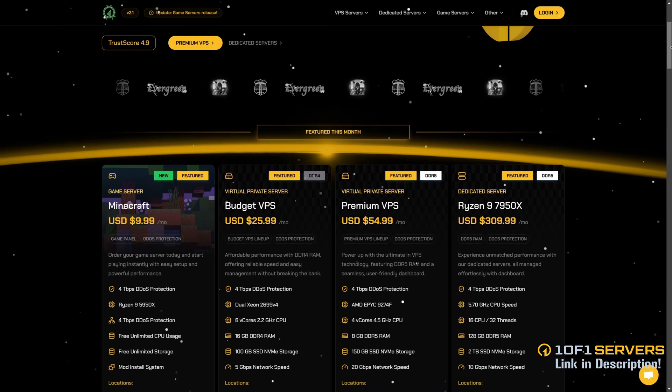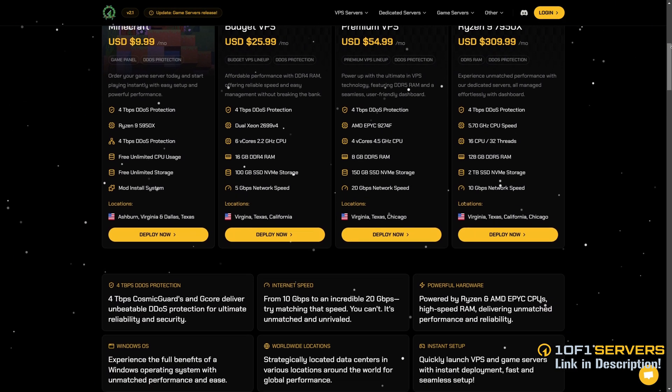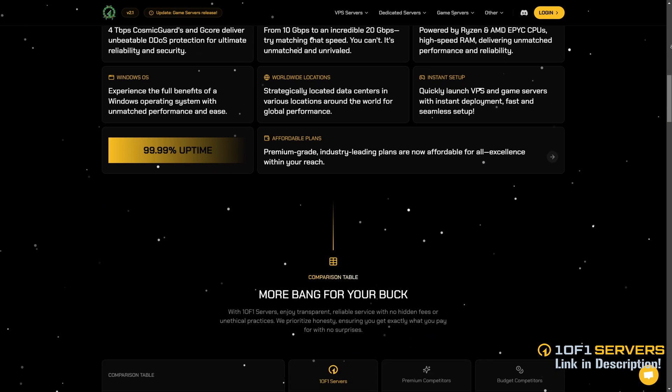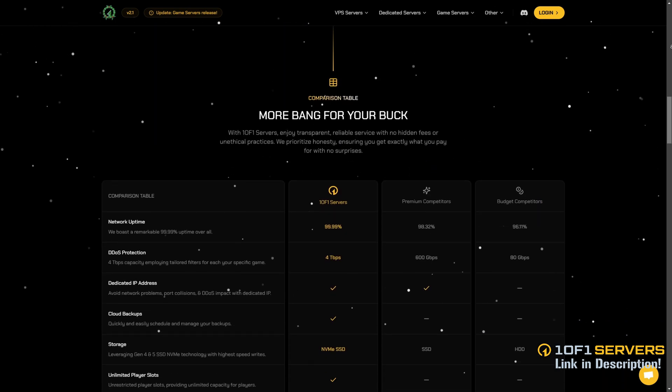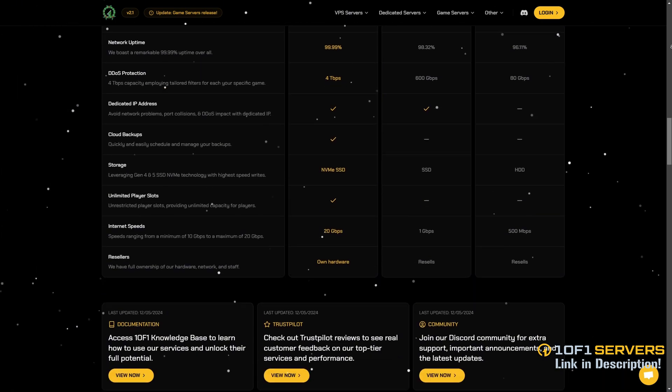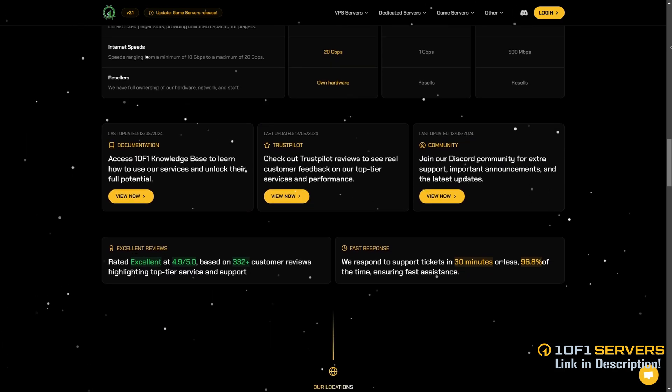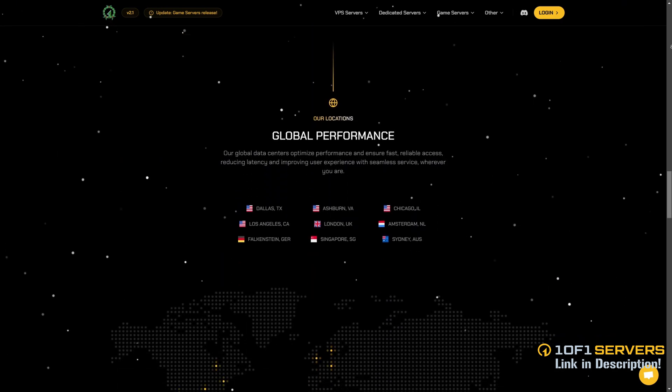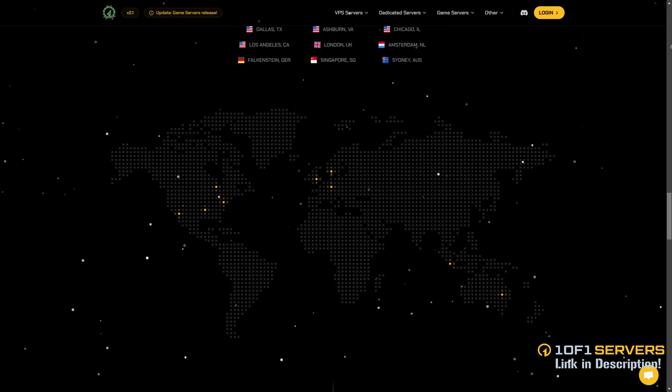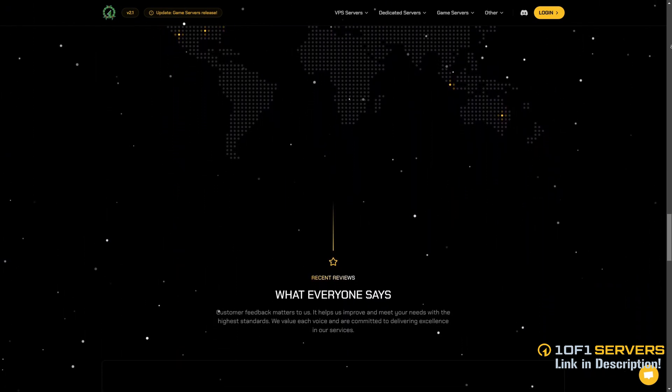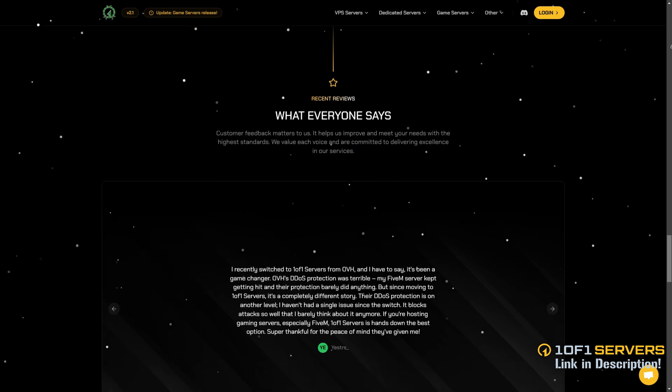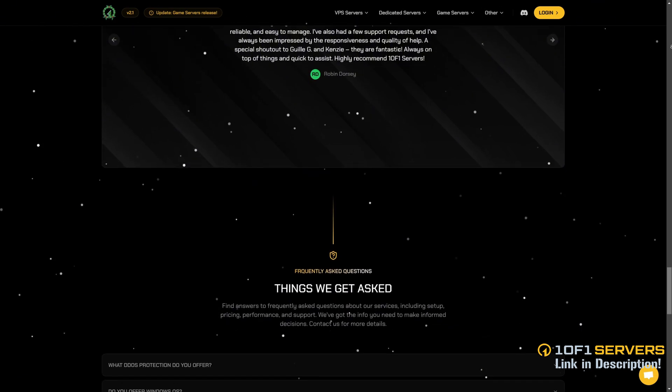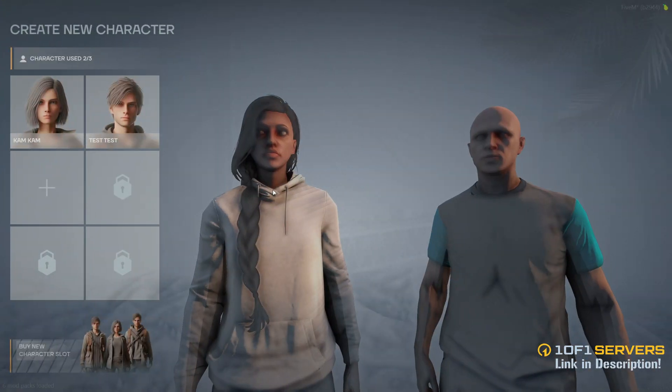If this video was helpful, consider supporting my work by ordering a VPS or transferring your current one to One of One Servers using the link below. Rated by the team behind Project Sloth, One of One Servers is the top VPS provider for popular FiveM servers, delivering unmatched uptime and performance. They offer the best DDoS protection, super fast 10 gigabit per second internet speed, and exceptional support via Discord and tickets, with 96% of tickets answered in under 30 minutes. With locations in Dallas, Ashburn, Chicago, and Europe, they ensure low latency and top tier reliability.